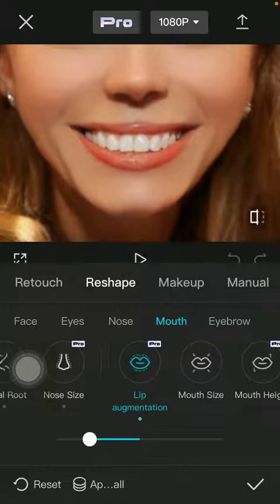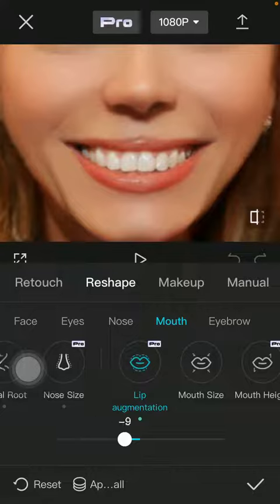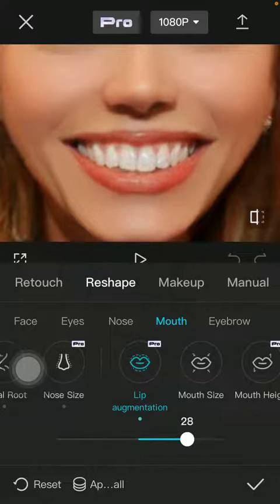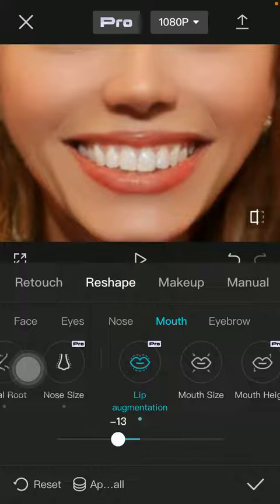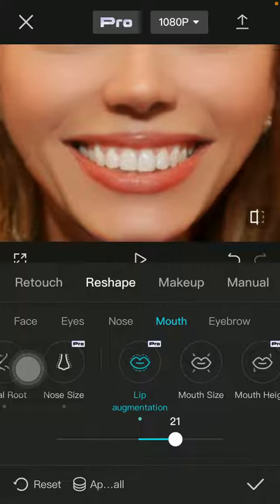Zoom into your lips to see the targeted area more clearly and see it more precisely. Then you can resize your lips by using the slider at the bottom of the page.